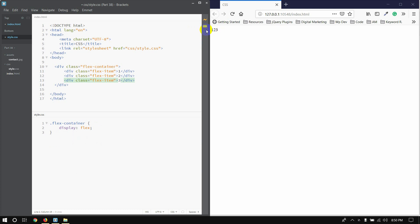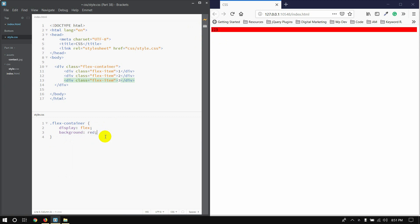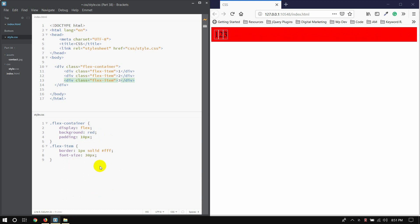So you can see items one, two, three arranged horizontally in three columns. You can add a background color — for example, red. For the flex items, we add border: 1px solid #fff (white color), and padding of 20 pixels, with font-size of 30 pixels.